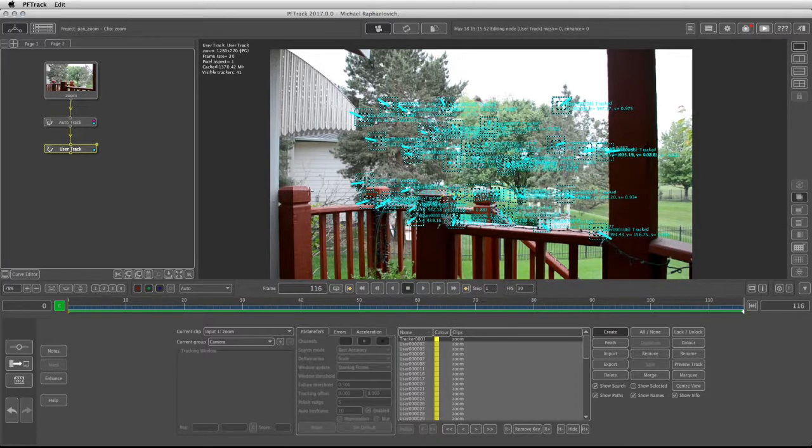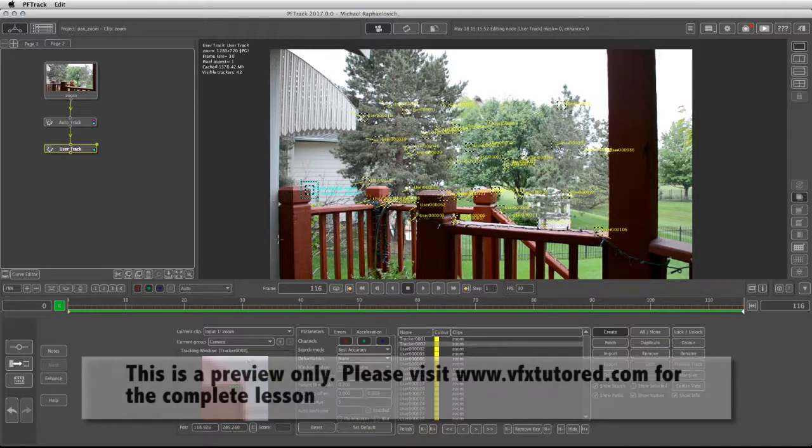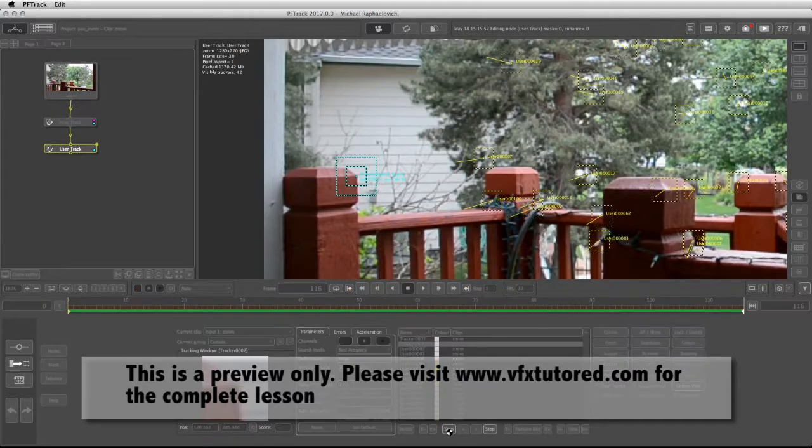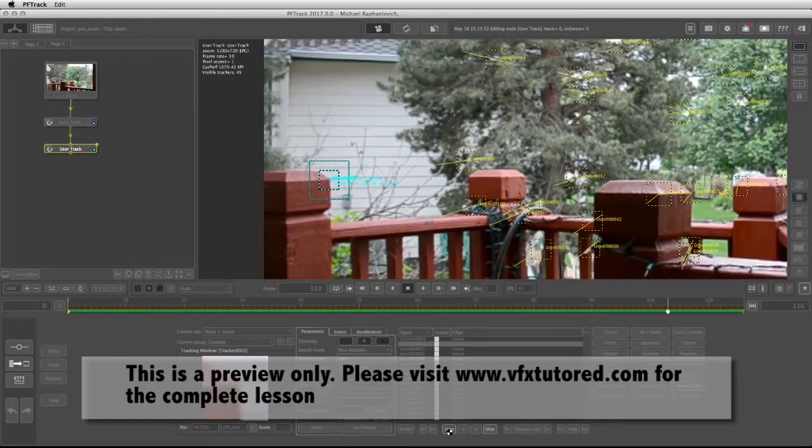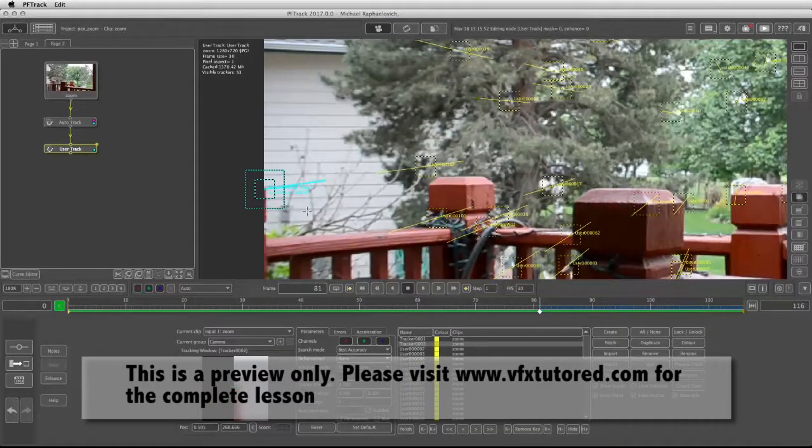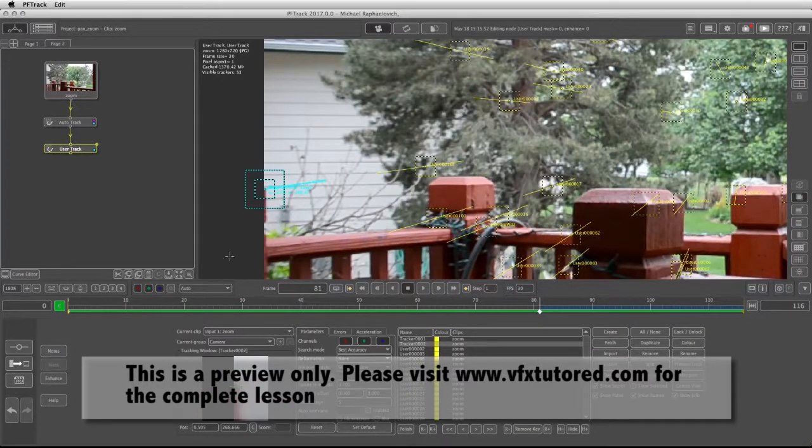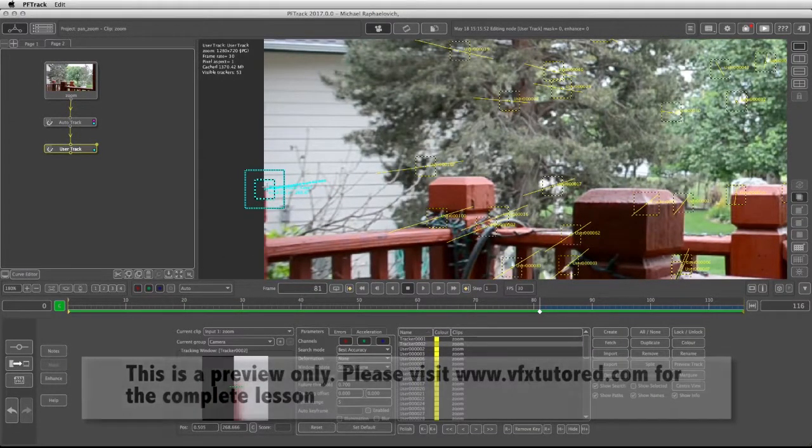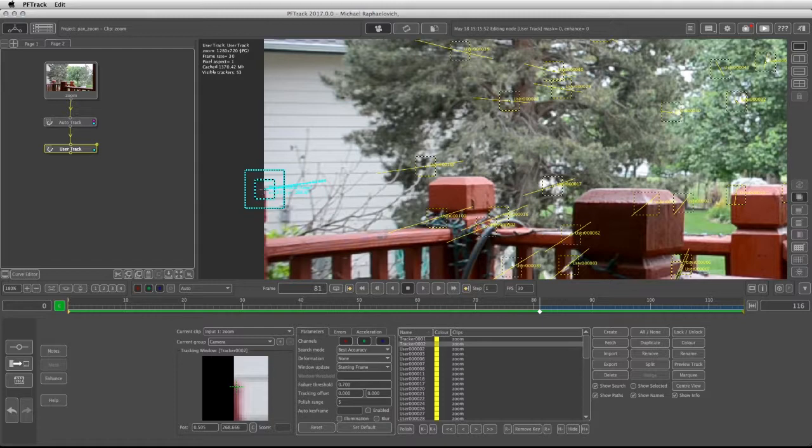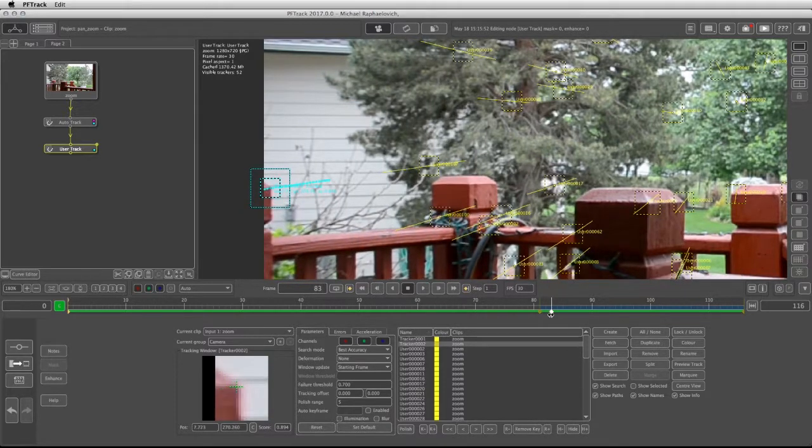I'm going to put a tracker right over here on this corner of the post. I am at the end of the footage and I'm going to track back. At one point it's going to lose its feature physically because that feature disappears.